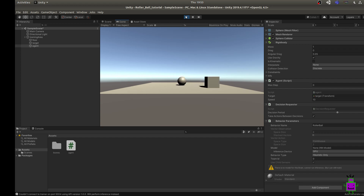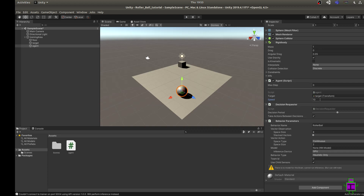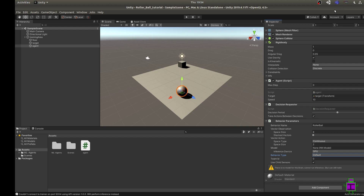Important tip: when you're in Play mode, any changes you make in the inspector won't be saved to the actual project — they only apply in real time. For example, setting speed to 3 while playing slows the ball, but when you exit Play mode it reverts to 10. Make sure any changes you want saved are made outside Play mode. Exit Play, set Behavior Type back to Default, and save the project — don't skip that step.